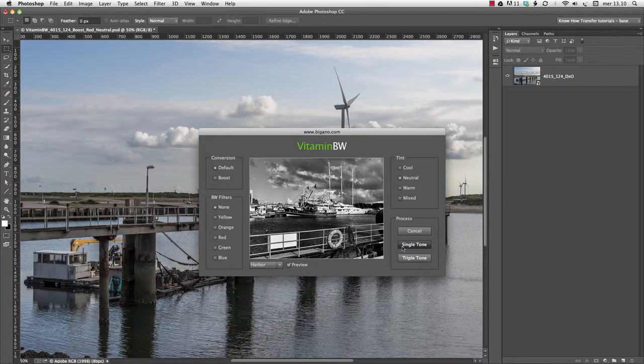This tutorial explains how this process works, whereas tripletone will be discussed in another tutorial. As a reminder, keep in mind that Vitamin will only work in RGB.